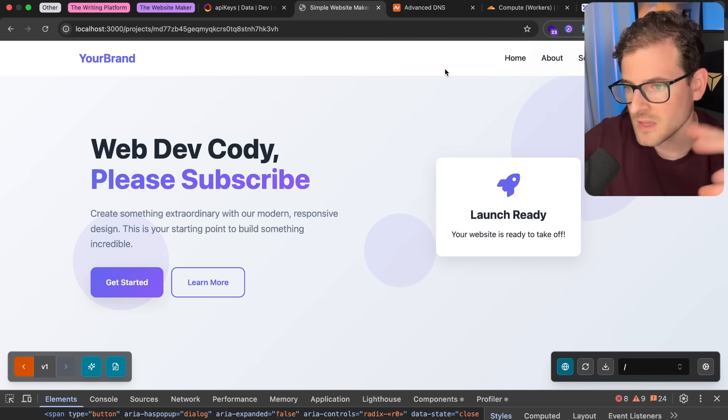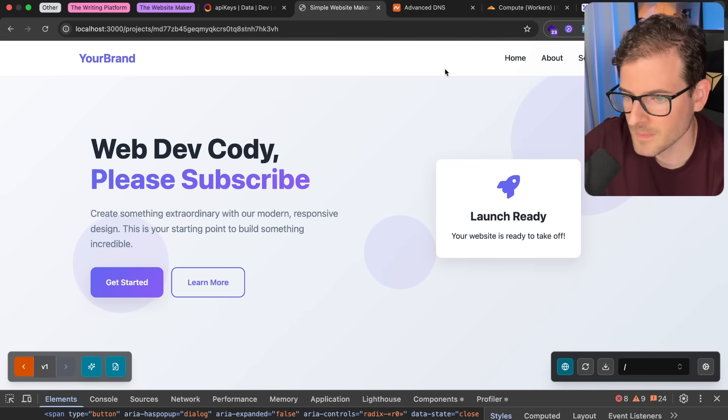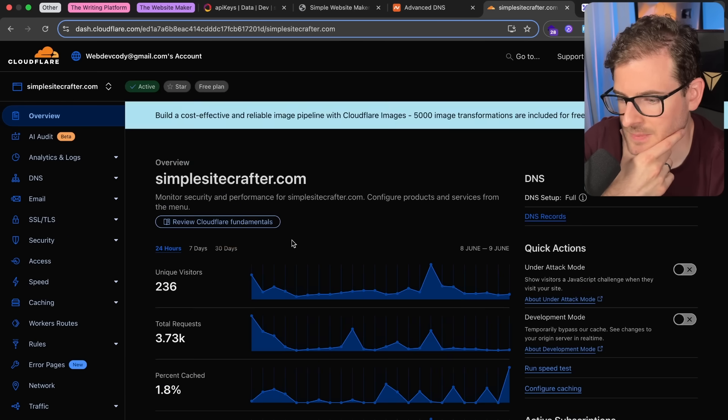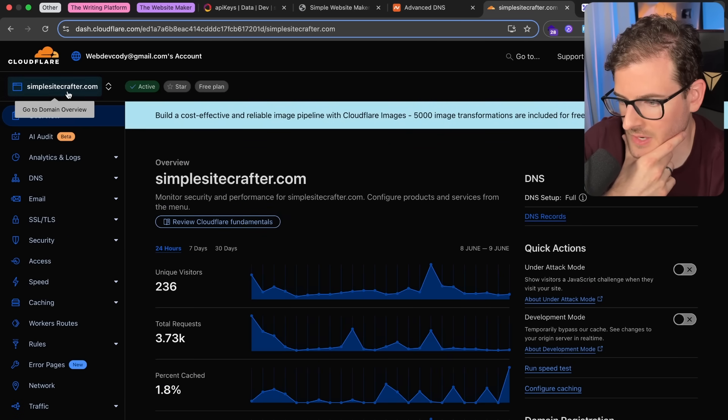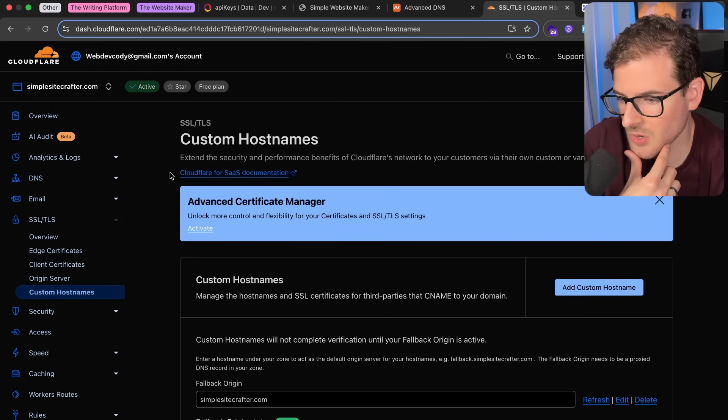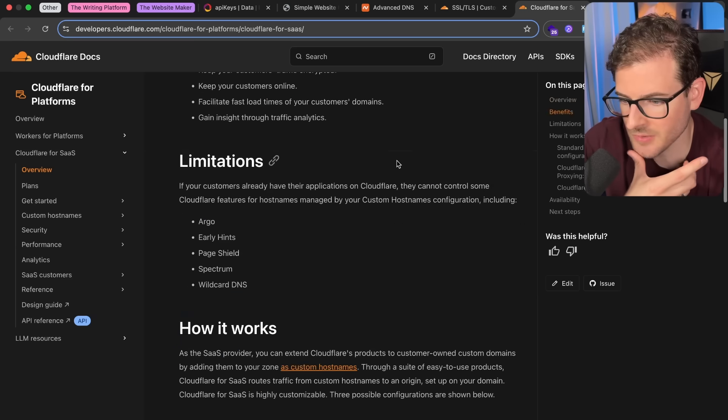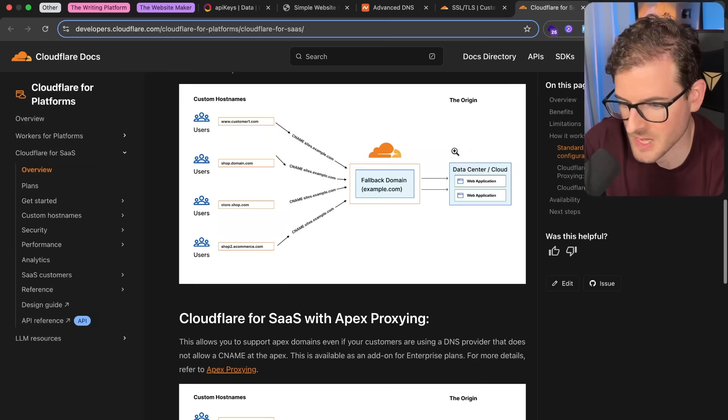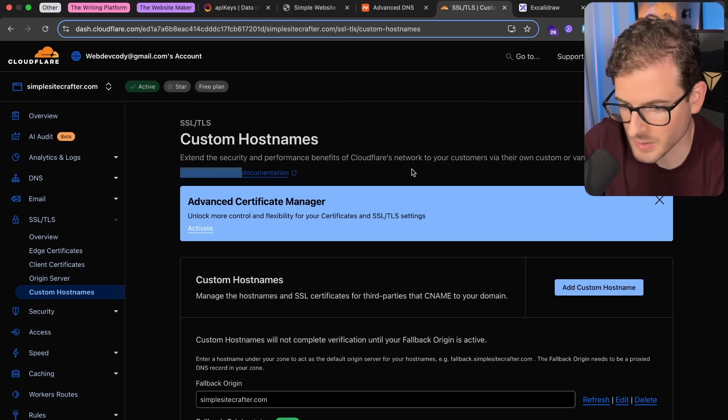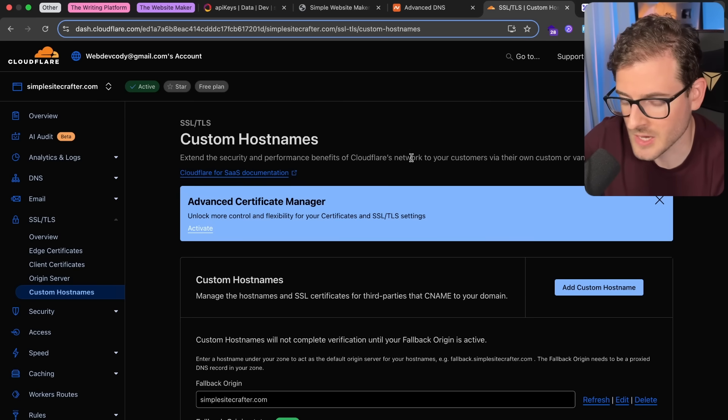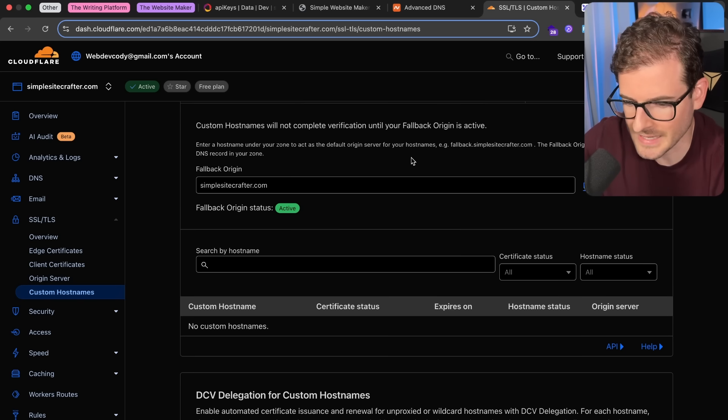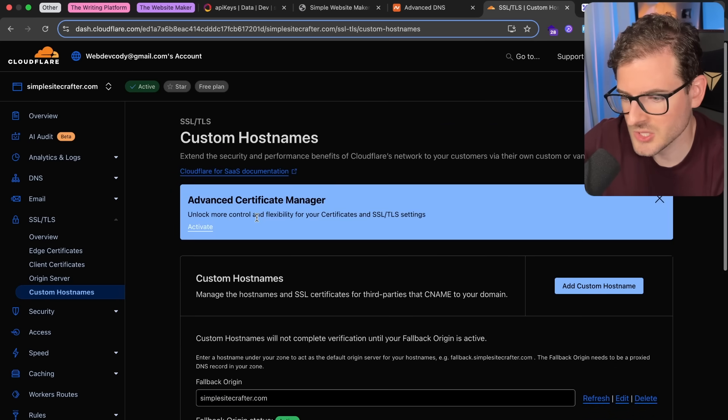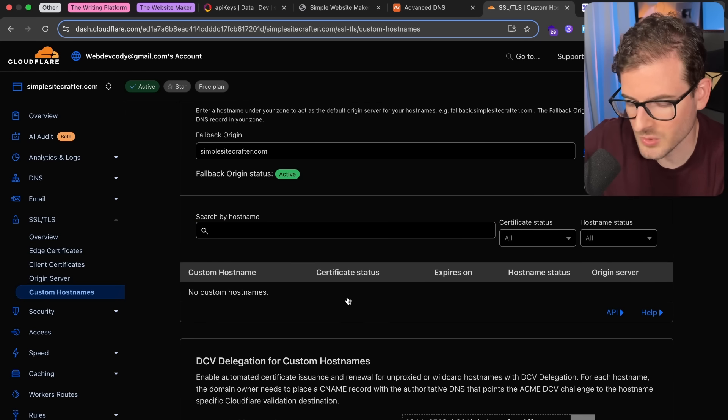So now that you have your site, how do you actually allow a custom domain to point to it? It turns out Cloudflare has something very cool that you can use to basically achieve this. So if you go to Cloudflare and create a site, in the SSL options, you can go to Custom Host Names. And they have something called Cloudflare for SaaS. So I would recommend reading through this. There's probably limitations for how many domains you can have set up before they force you to upgrade to an enterprise plan.